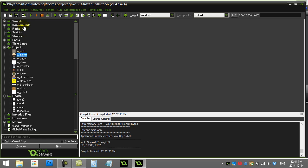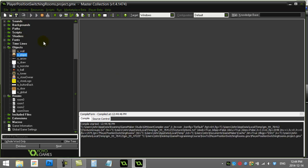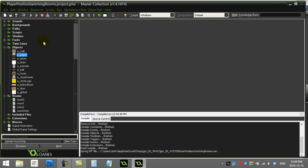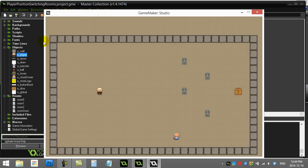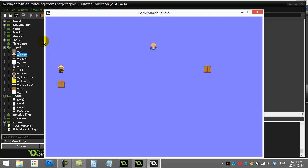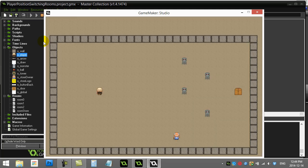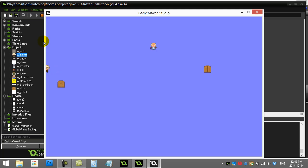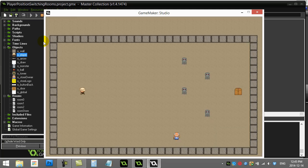We're going to use persistence in this one. The typical approach a beginner will do is what I have set up here — this door is set up to go to the next room. That looks okay, but when I go back to the first room I'm way over here, and what we'd probably expect is the player to be over here instead, so it doesn't look so strange.